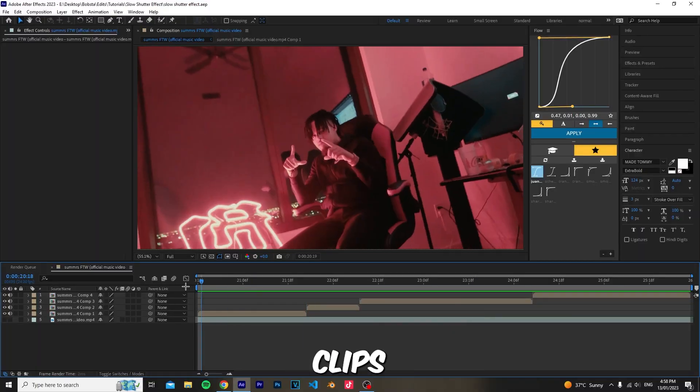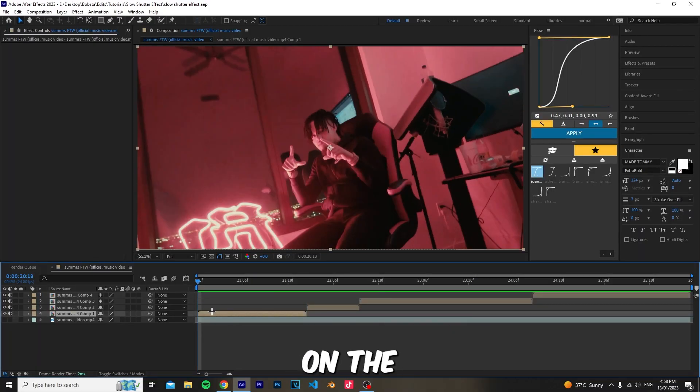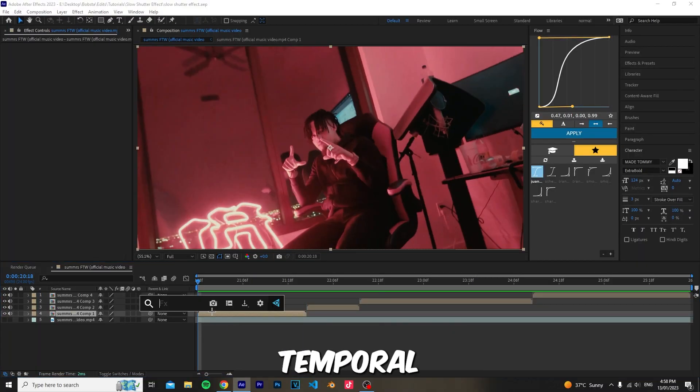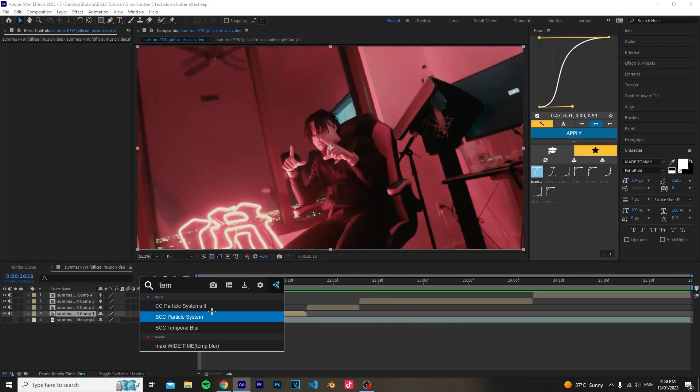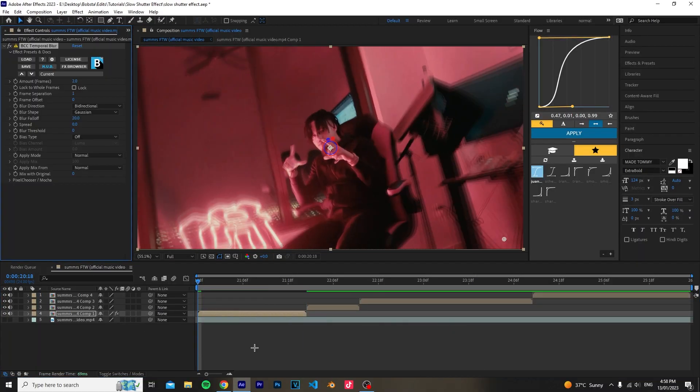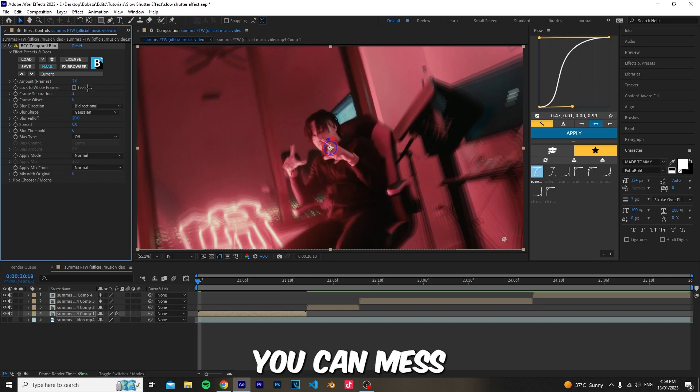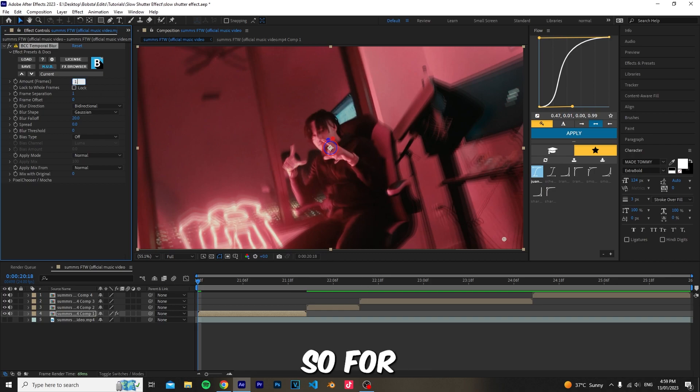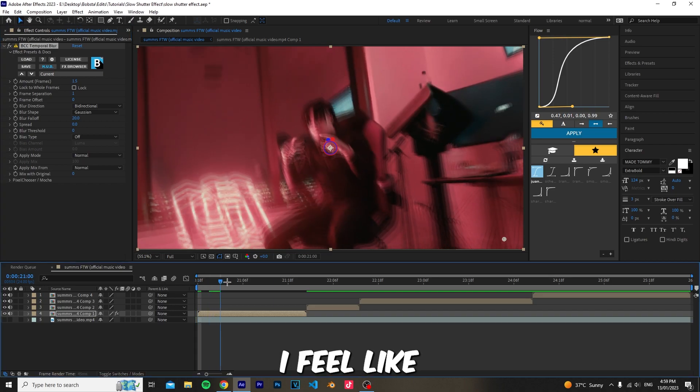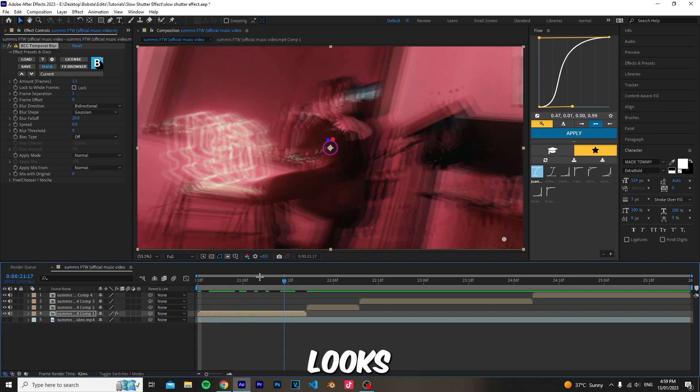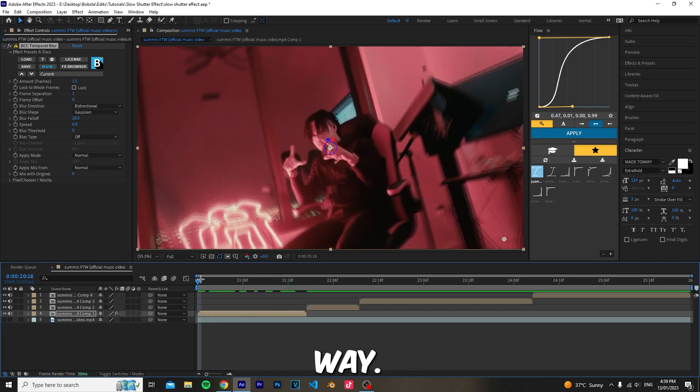First, have all your clips lined up and add the effect temporal blur. Once you add this effect, you can adjust the amount parameter. For this clip I'm going to set it to 1.5, I feel like that looks the best.